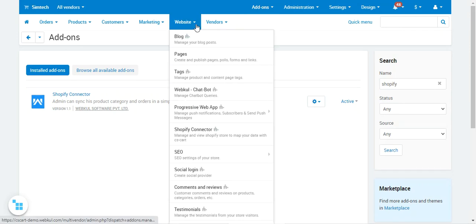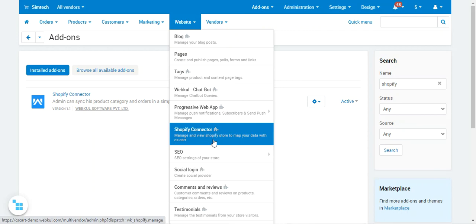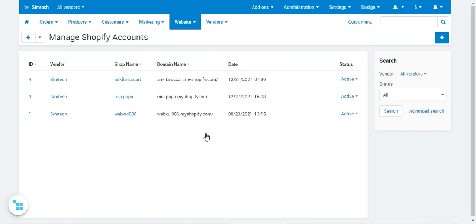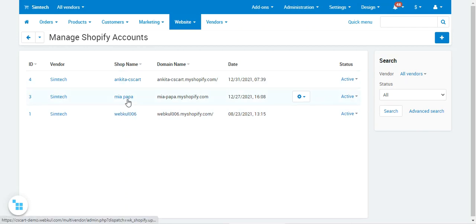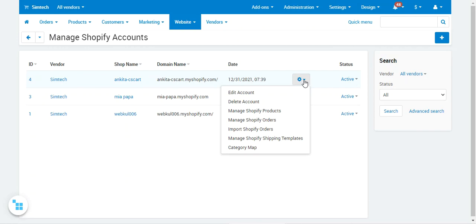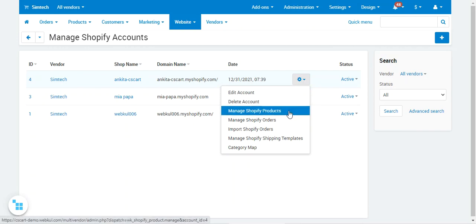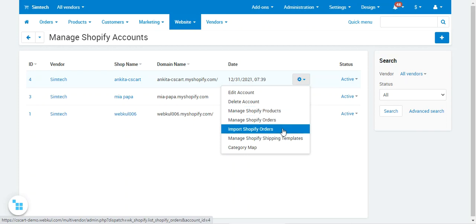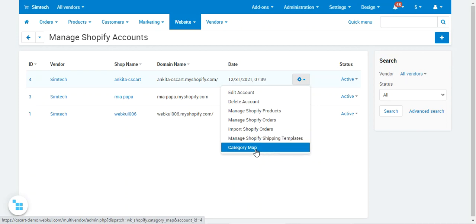After that, go to the Website section where you will find the Shopify Connector, which allows you to manage and view Shopify stores and map your data with the CS Cart store. As an admin, when you tap on the Shopify Connector section, you'll find the complete list of Shopify stores connected with your CS Cart store. From here you can manage Shopify accounts — edit accounts, delete accounts, manage Shopify products for each account, manage Shopify orders, import Shopify orders, manage Shopify shipping templates, and do category mapping.